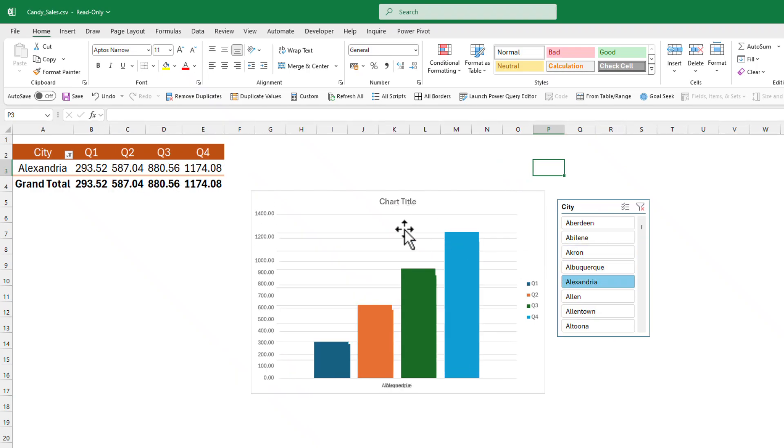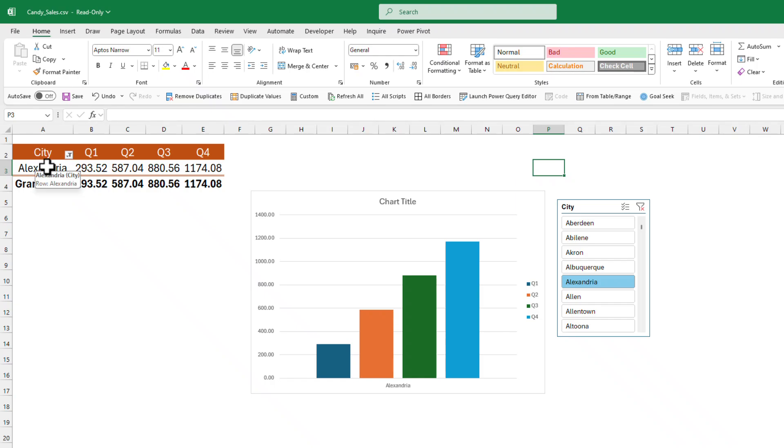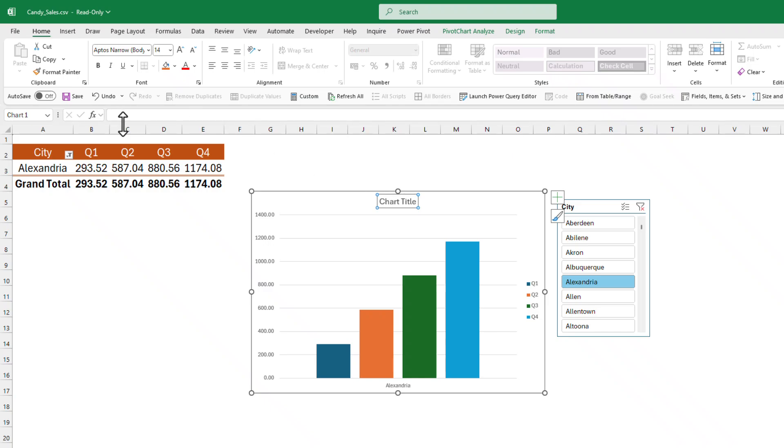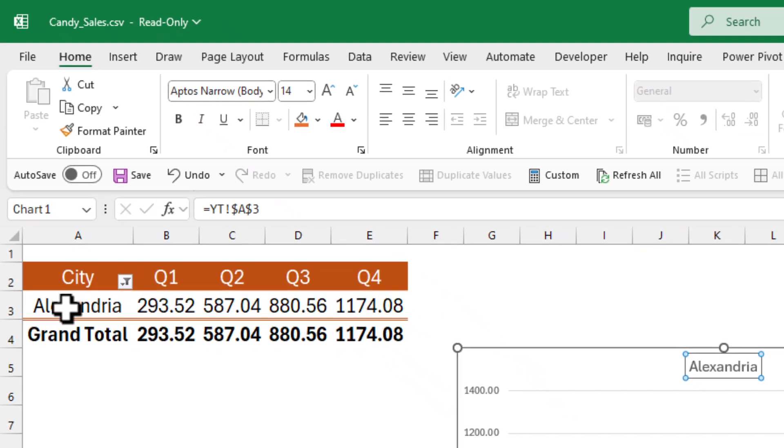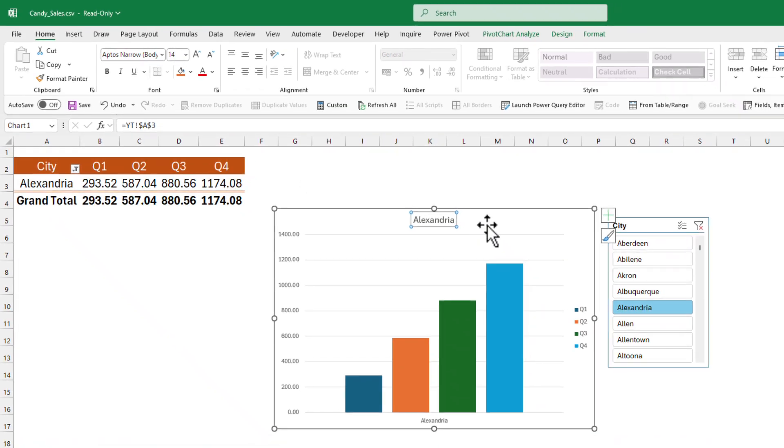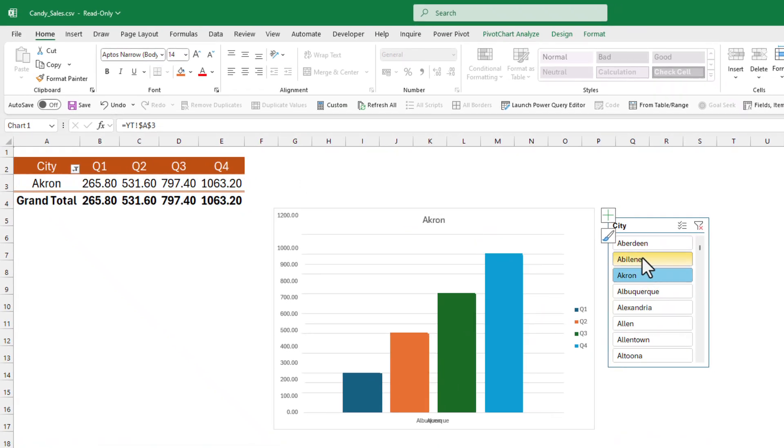To make it dynamic, there are two ways. If you just want your selection name over here, you can select the title, then select the formula bar and do equal and reference the first cell from your data set. Every time you change the slicer, the title will update automatically.